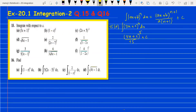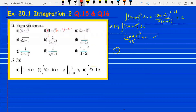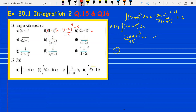For part b, be careful of the negative sign. Integrating (1 minus x) to the power 3 gives (1 minus x) to the power 4, divided by the coefficient of x which is minus 1, into 4. That comes to minus one-quarter, plus c. For part c, integrating (2x plus 5) to the power minus 3 gives (2x plus 5) to the power minus 2, divided by 2 into minus 2, which is minus 4, plus c.